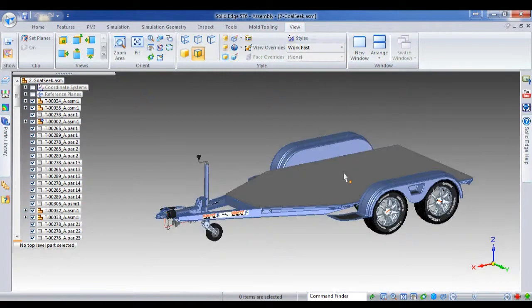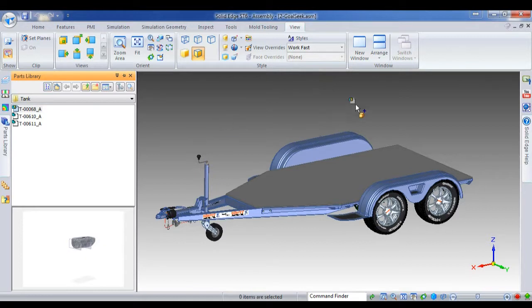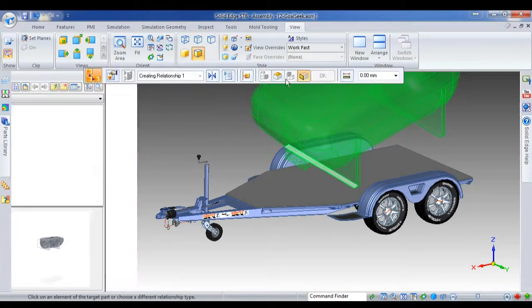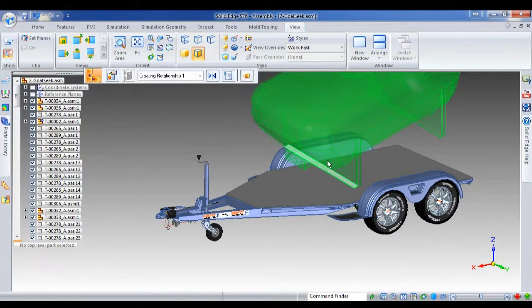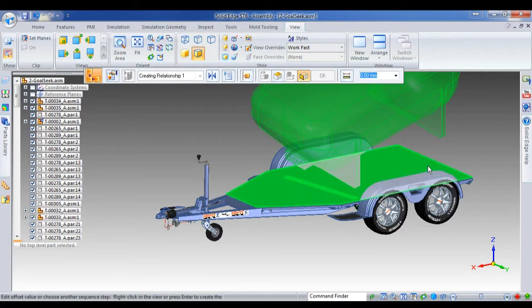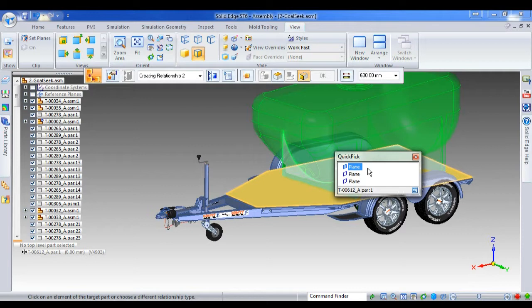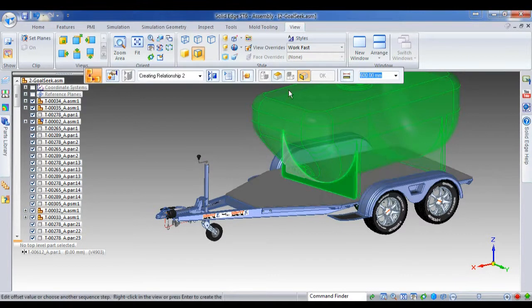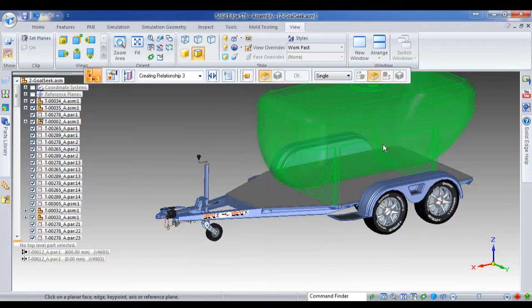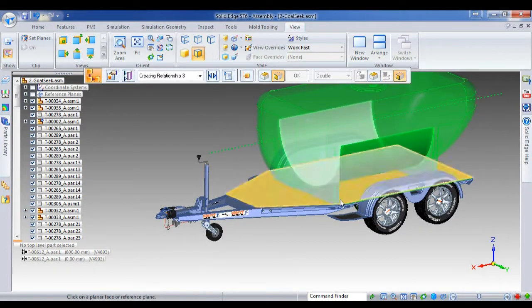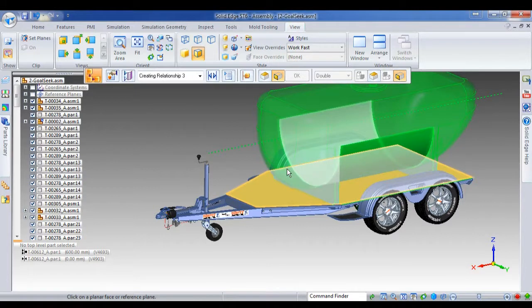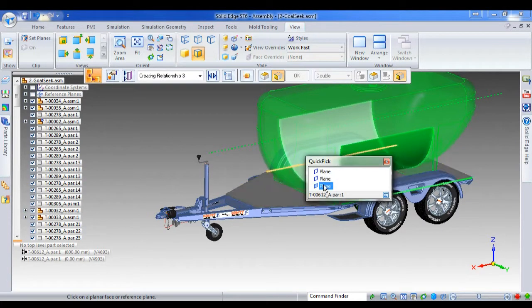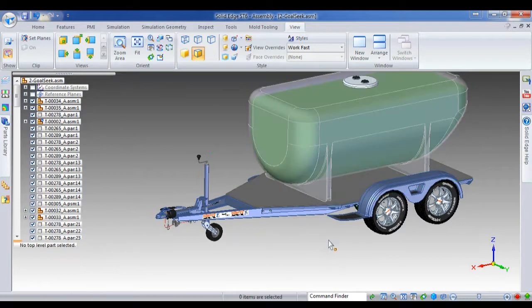So we'll take this ordinary old trailer we've been working on and we'll put, for example, a water tank on the trailer. Now, I want to use CaptureFit or the previously captured fit in order to position this tank on the trailer. And I'll just add a center plane relationship between the center of the tank and the two edges of the sheet.